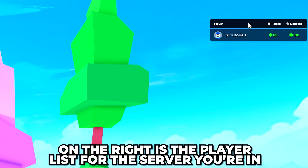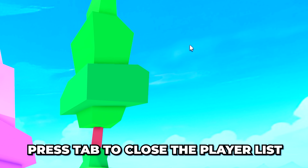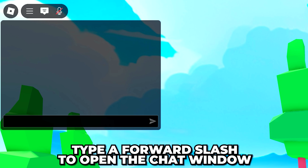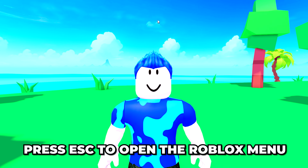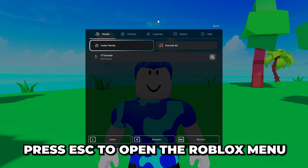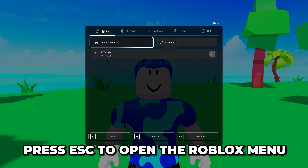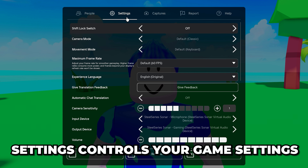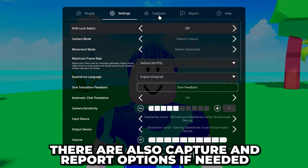On the right you will see the player list for the server you're in; you can close this by pressing the Tab button. You can type a forward slash to open the chat window. To open the Roblox menu, press Escape on your keyboard. The People tab shows who is in your game, and Settings controls your game settings.